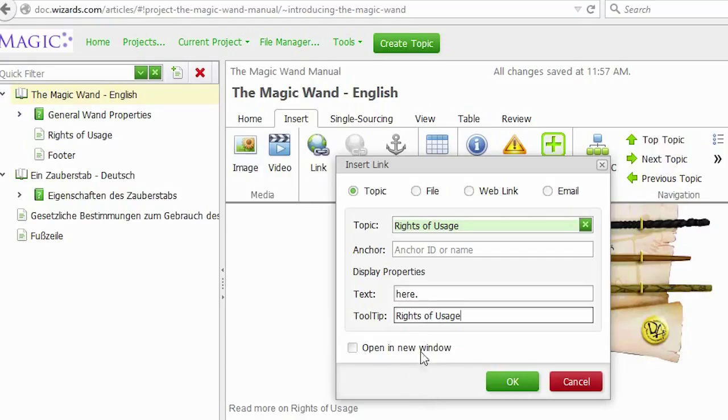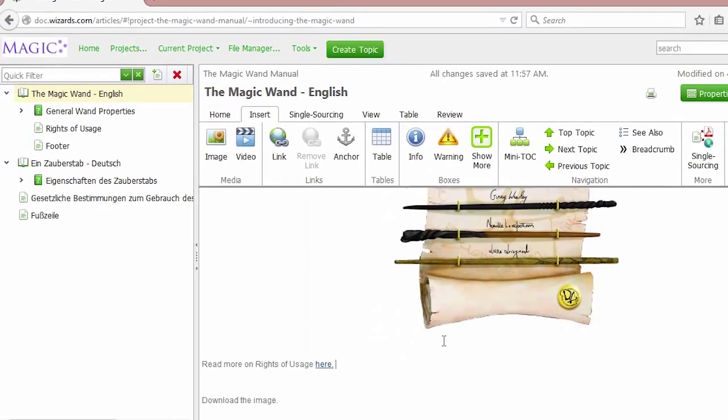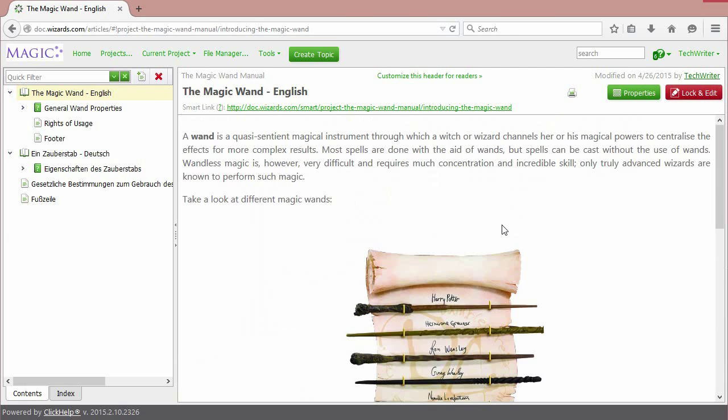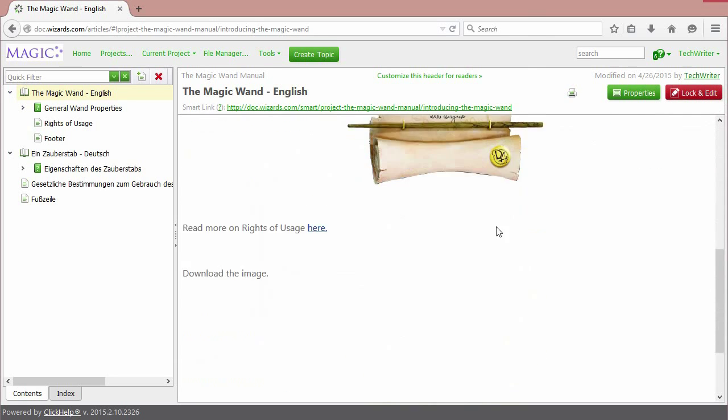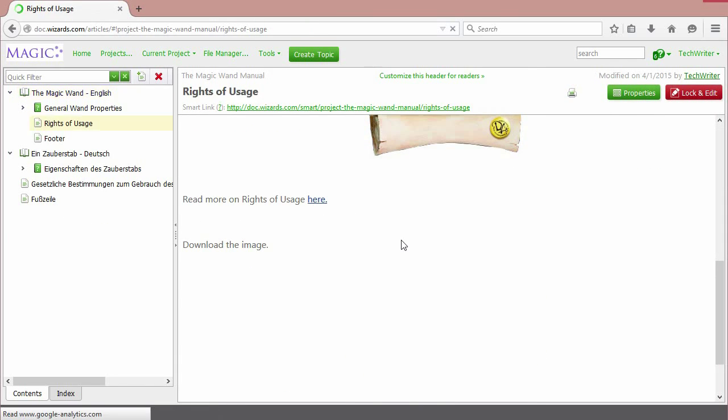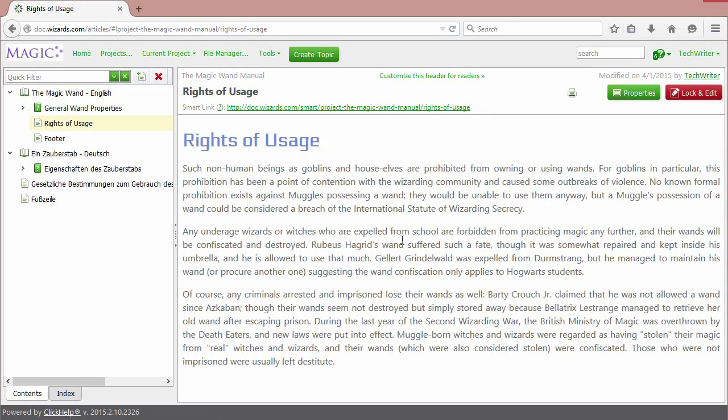Tooltip is something that will be displayed when you're hovering your mouse over the link. Also, you can make the link open in a new window. Click OK. Here's the link. Let's check how it works. Unlock and view. Great! We've just created a link.